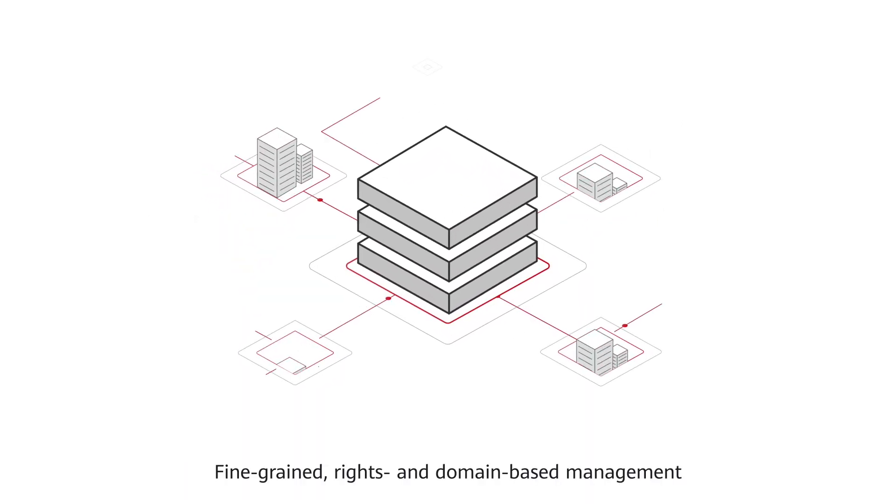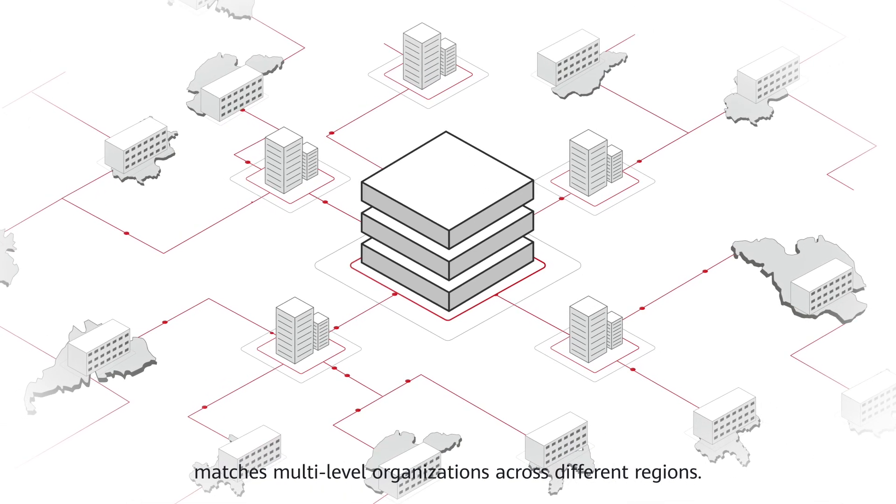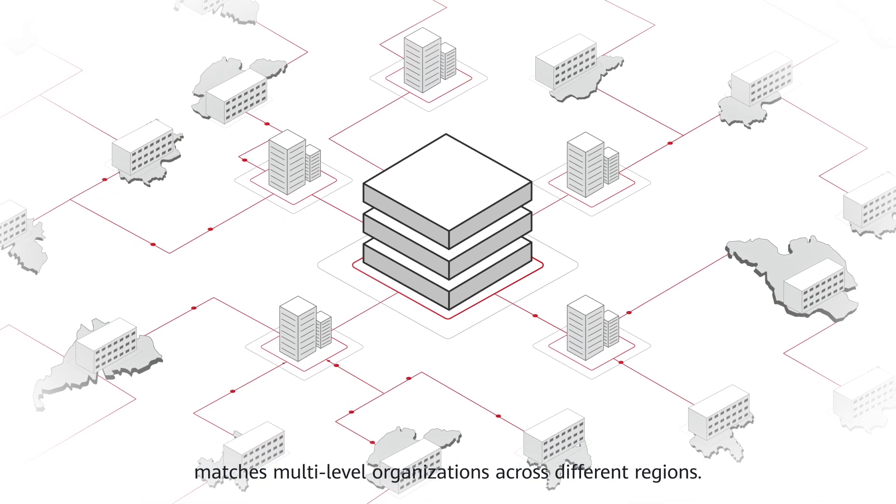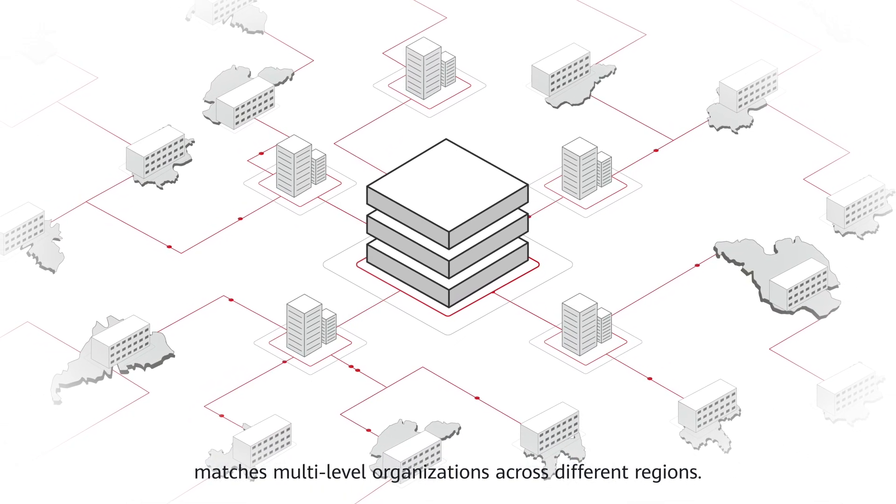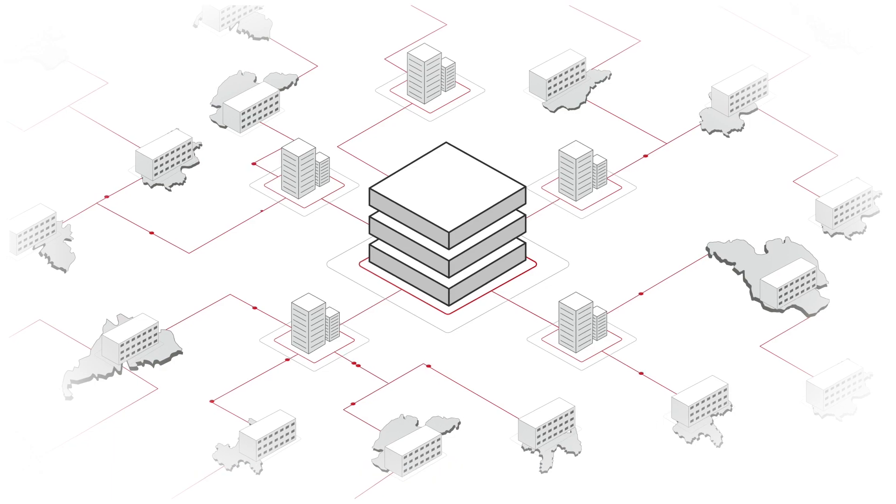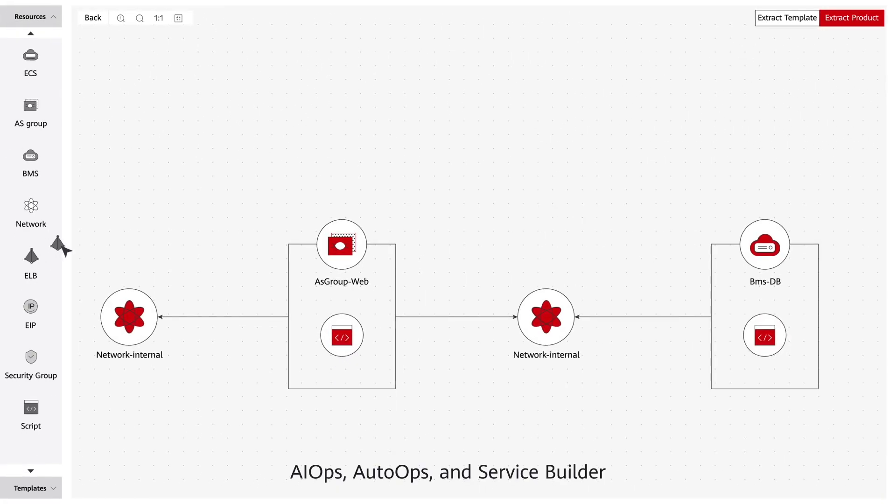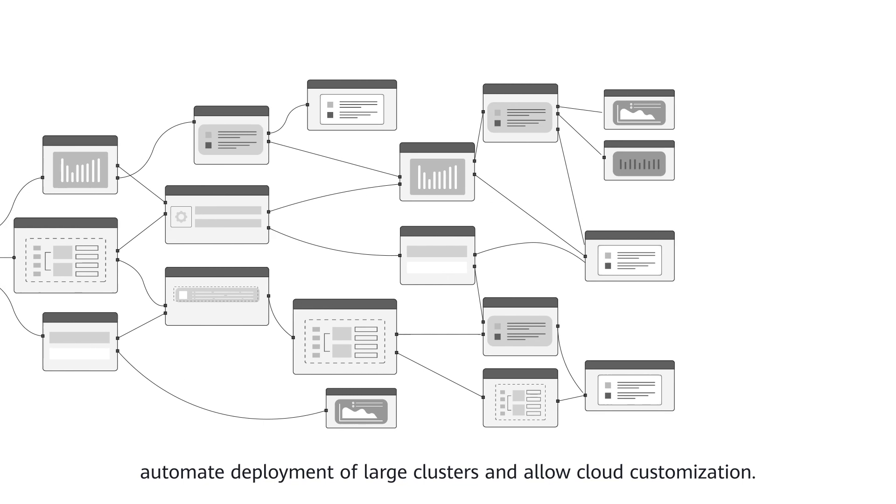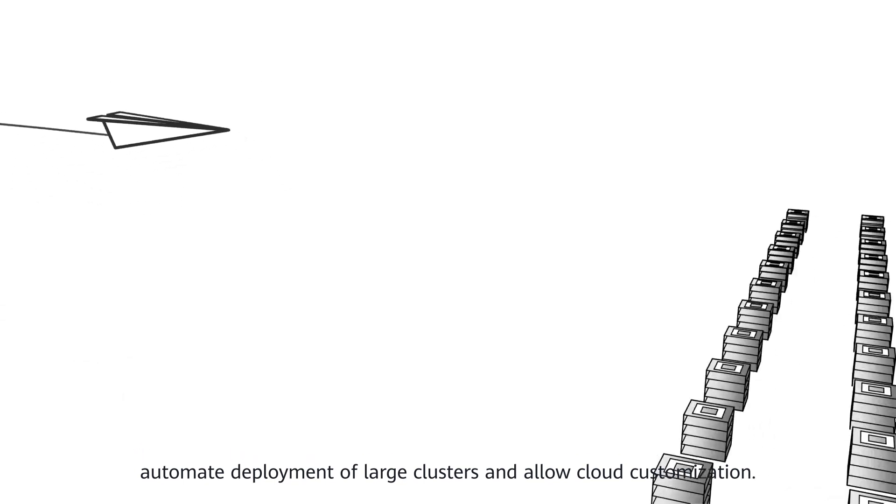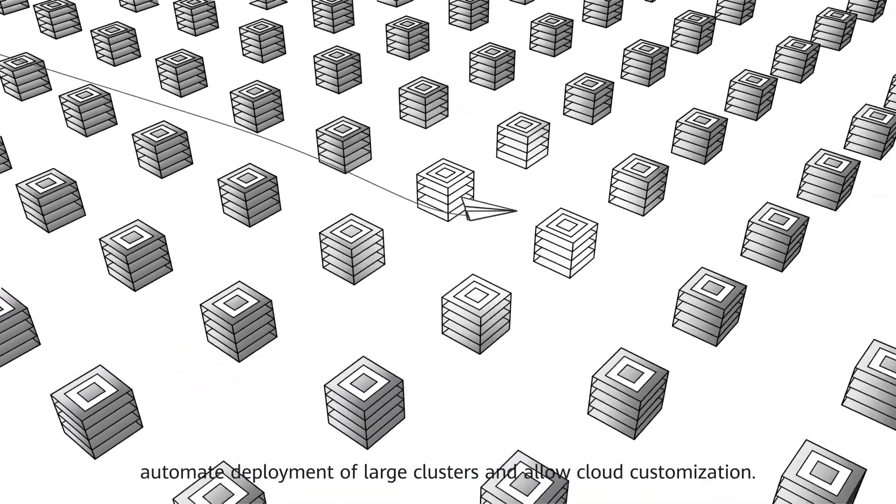Fine-grained rights and domain-based management matches multi-level organizations across different regions. AIOps, AutoOps, and ServiceBuilder automate deployment of large clusters and allow cloud customization.